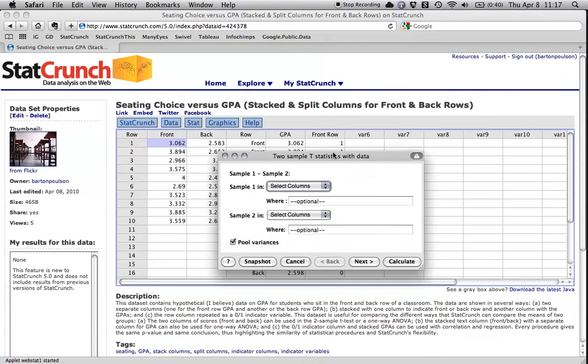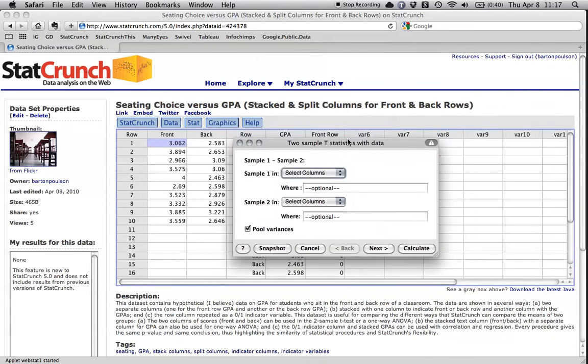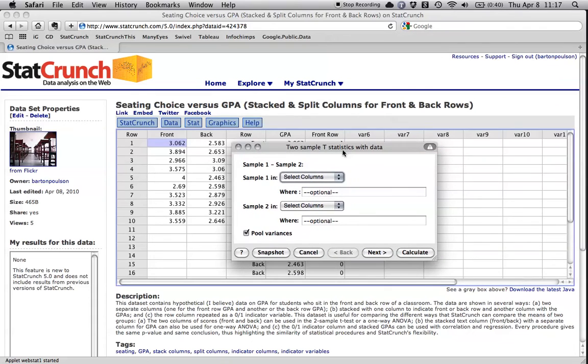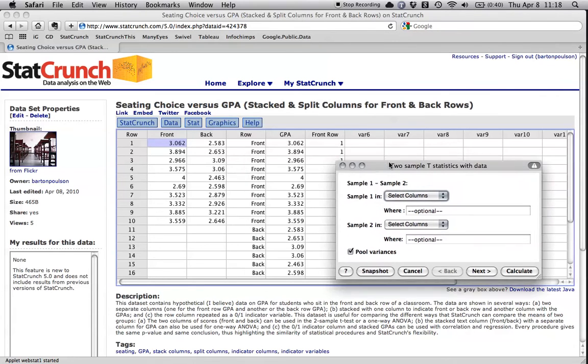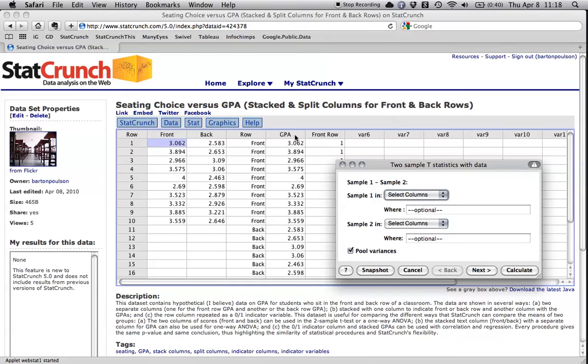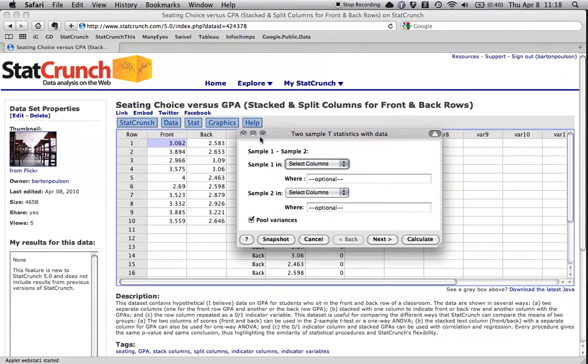Okay, we need to tell it where the data are. Now, when you use the t-statistic, you have to have it in this way where the data for one group are in one column, the data for another group are in another column. And so if they came in this form, then you would want to split the columns to get them back to this.